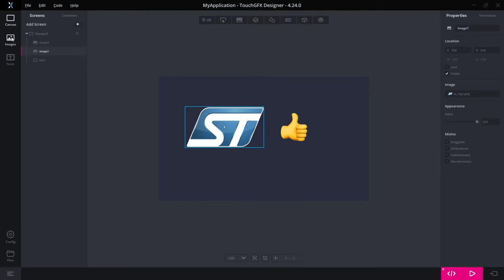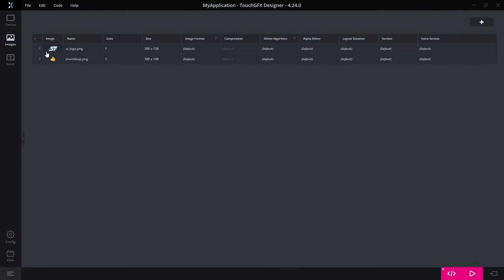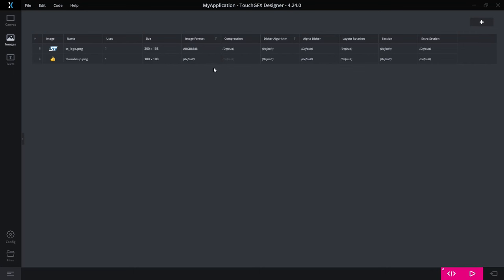If I go to the image tab, I can see these two images here. They are in the default image format. I can overwrite this to say, let's say, ARGB888. So I have alpha channel in this image. Let's select this one. And now I have the option of compression, whether or not I want this activated.